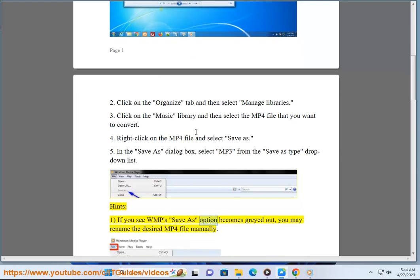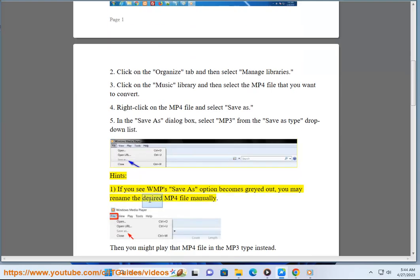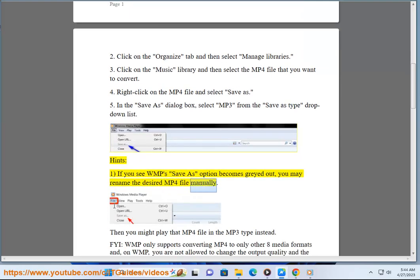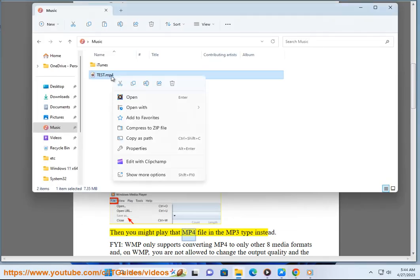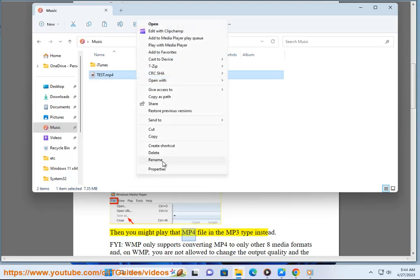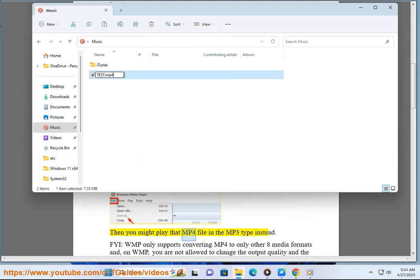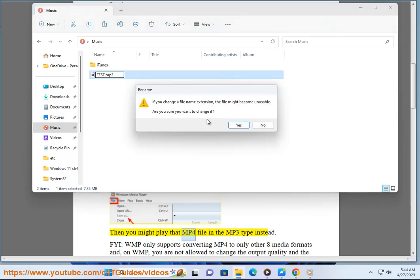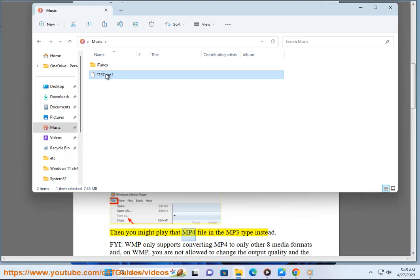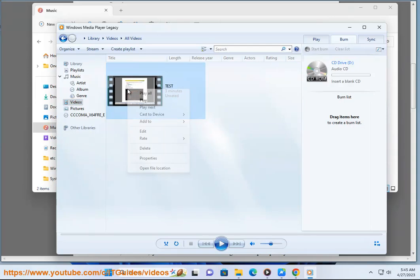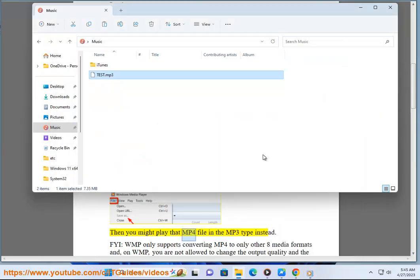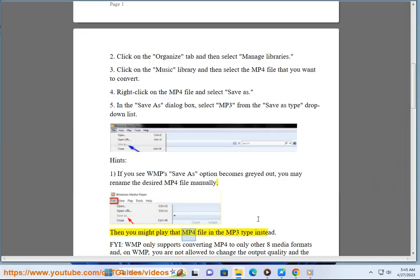If WMP's Save As option becomes grayed out, you may rename the desired MP4 file manually. Then you might play that MP4 file in the MP3 type instead.